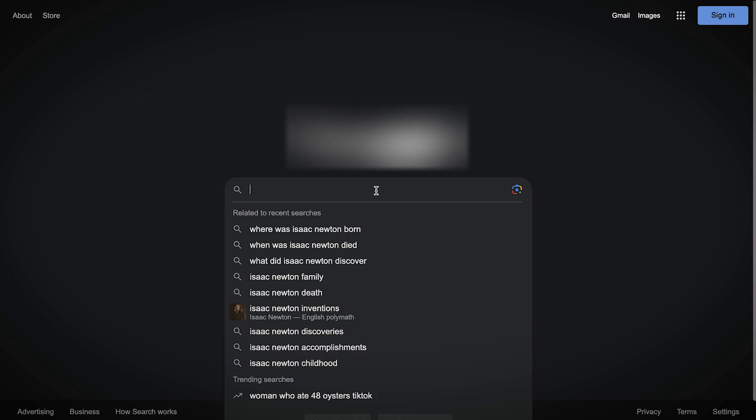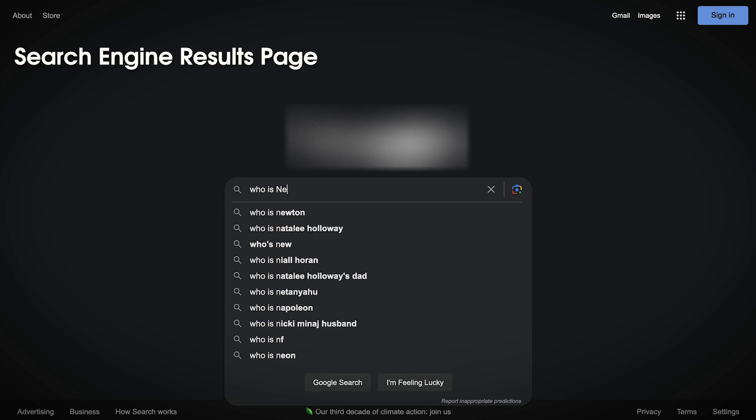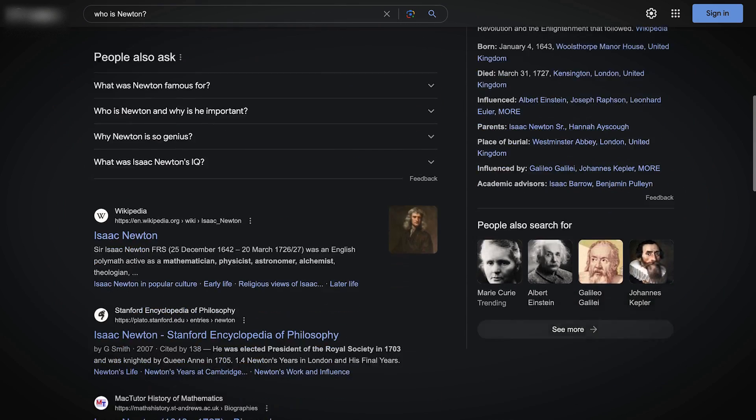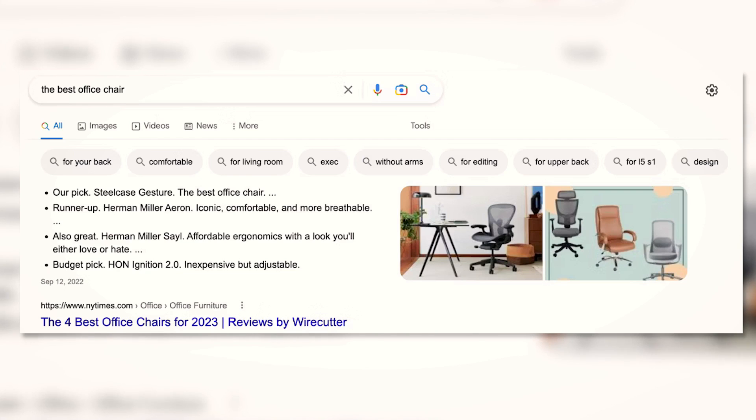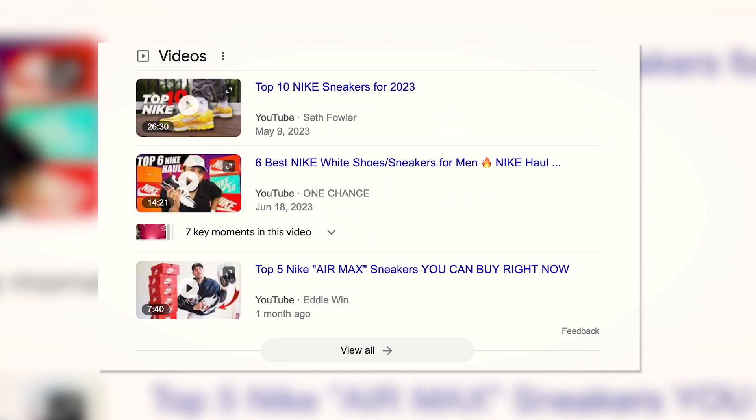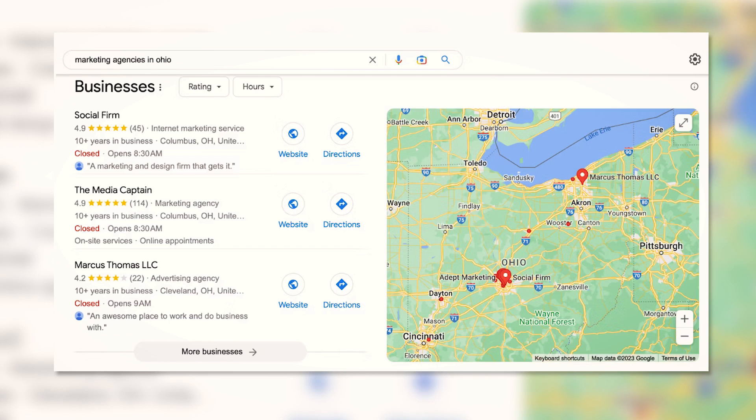When dealing with search results, you can't go about your way without running into the term SERP, especially if you're new to web scraping or search engine optimization. It stands for search engine results page, which is the page you get when you enter a query into the search bar. Today, Google SERPs are filled with distinct features and elements like featured snippets, paid ads, video carousel, people also ask, local pack, and related searches.